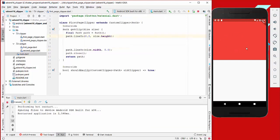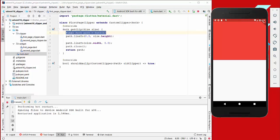In our FirstPageClipper, which is responsible for clipping the red container widget, we create a Path and call path.lineTo(0, 0, size.height), meaning the path begins at (0, 0) and goes to this point. Then we do a bit of clipping, go to size.width and (0, 0) — which is this position — and then close the path, which clips the container to this area.